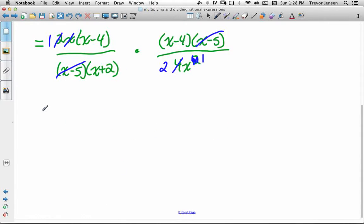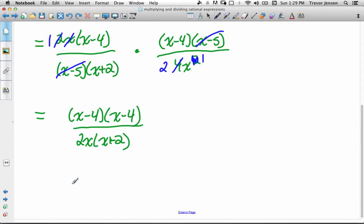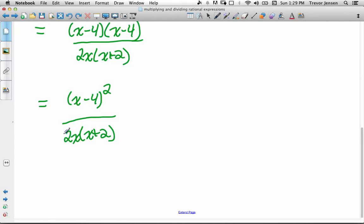In the next step, what we're left with in the numerator is (x − 4) times (x − 4), and in the denominator we have (x + 2) times 2x, written as 2x(x + 2). Since (x − 4) times (x − 4) is anything multiplied by itself, we can write it as (x − 4)² over 2x(x + 2). Nothing else can be simplified or cancelled.